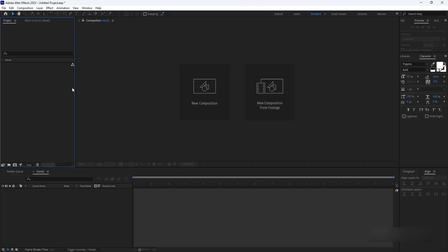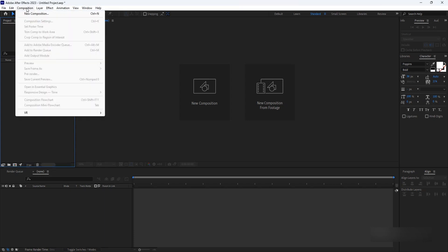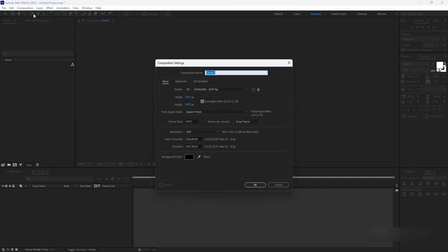Launch Adobe After Effects on your computer. Ensure that you have the latest version installed to access all the features.